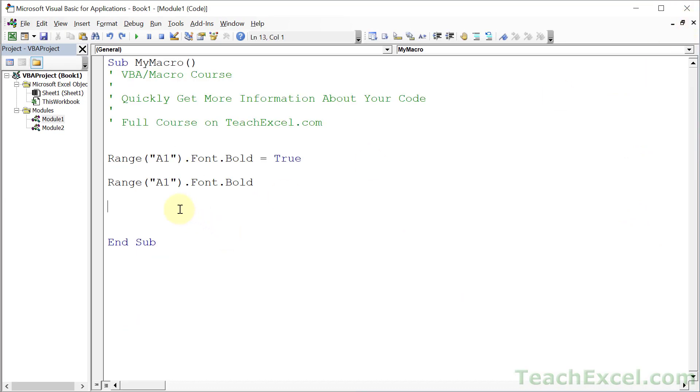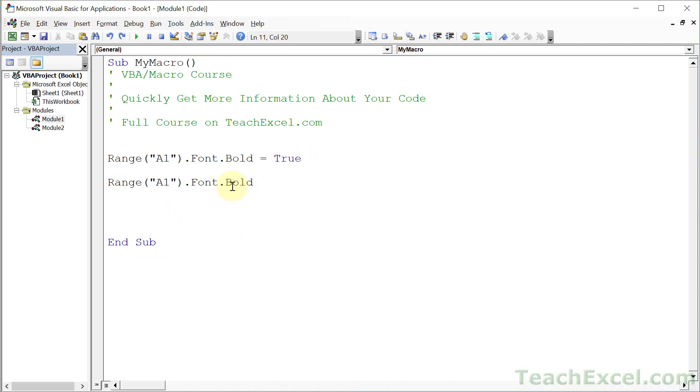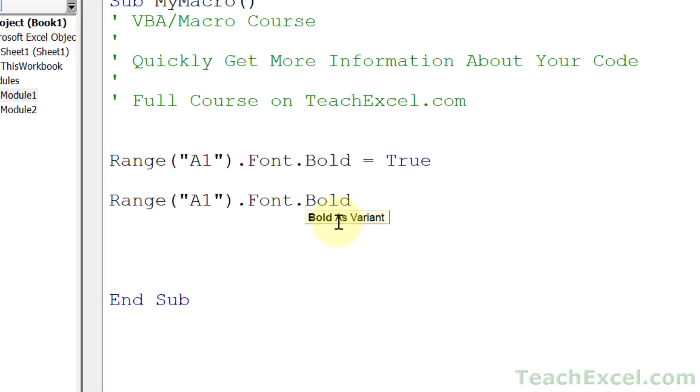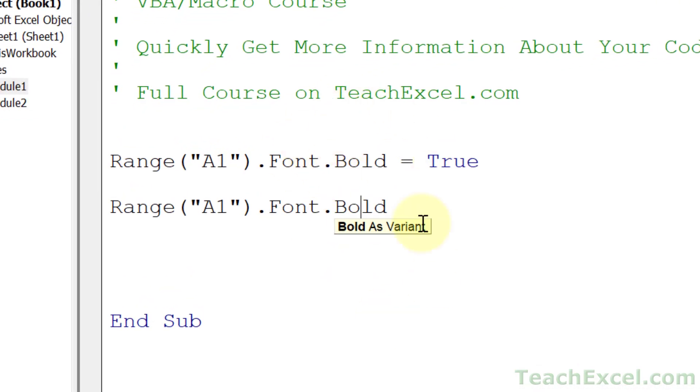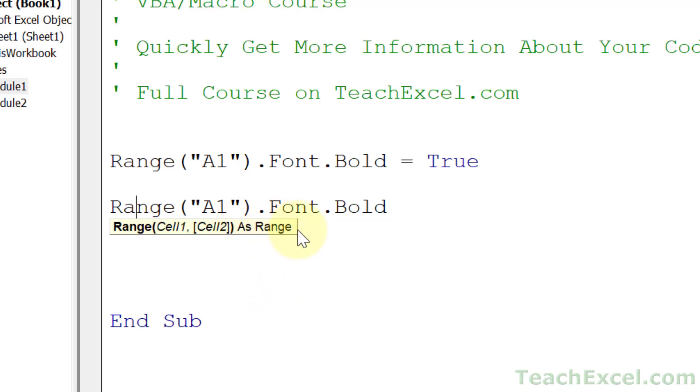One more tip which is Control I. Control I is great for giving you a little bit more information. So I click this now. I don't get any additional information about it. I hit Control I. I can see more information, Bold as Variant. Same thing for Font. And same thing for the range object right here. I can see that it is a range object and I can see the arguments for it, what I can put inside of it. Once again, sometimes it's helpful, sometimes it's not.